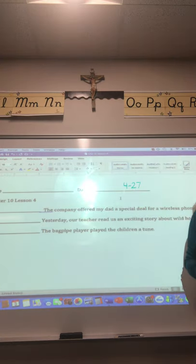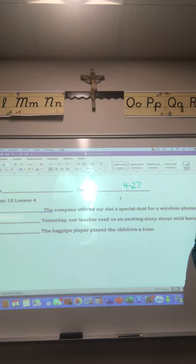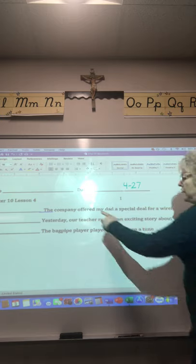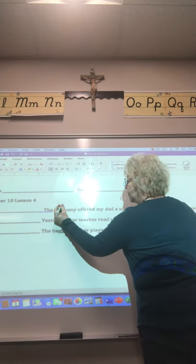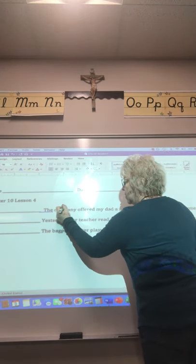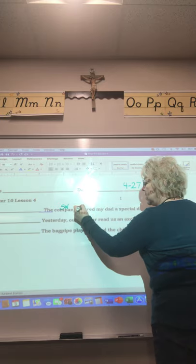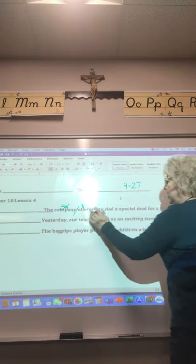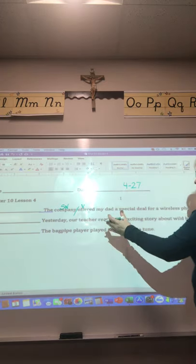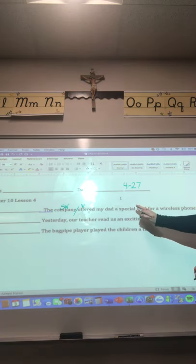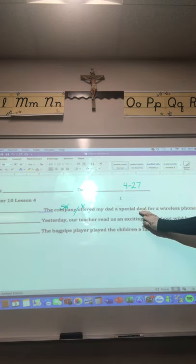Let's read sentence 1 together: 'The company offered my dad a special deal for a wireless phone.' Who offered? The company offered. What did the company do? The company offered. And what did they offer? The company offered a deal.